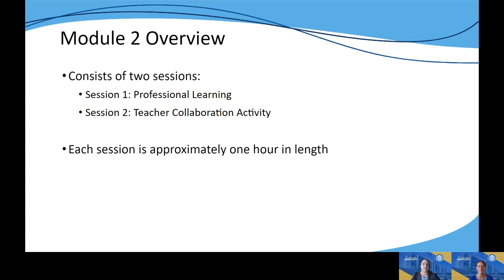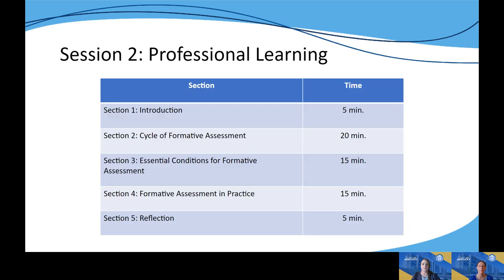Each session in the module is intended to take one hour, so all said, the module would take two hours to complete both sessions. For session one, we provide you with an agenda and recommended times for how long to spend in each section. The main topics covered in the professional learning session include looking again at the cycle of formative assessment, the essential conditions that need to be present for formative assessment, and what formative assessment really looks like when put into practice.